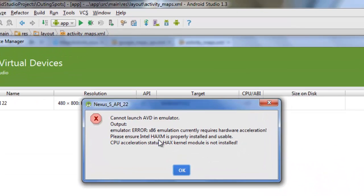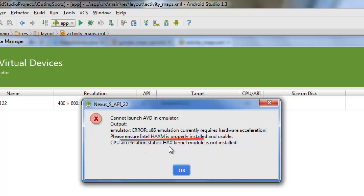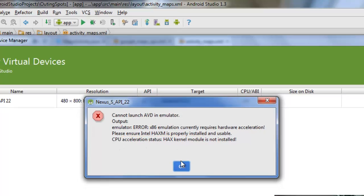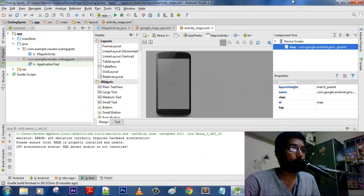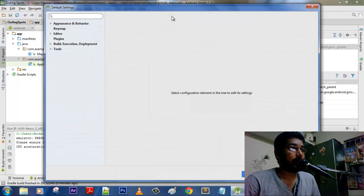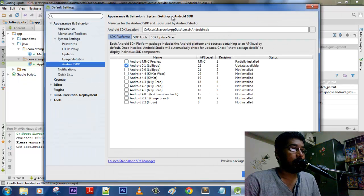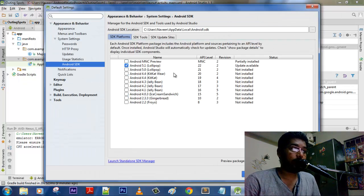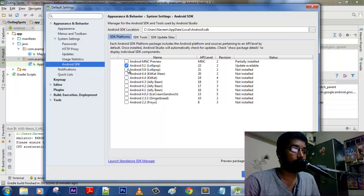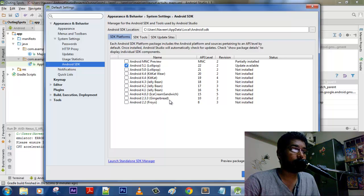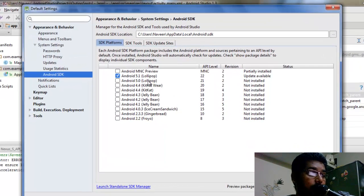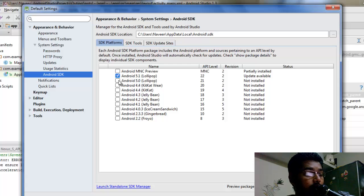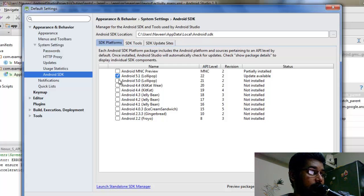Today we're gonna see that. The first solution is that it is asking us to install HAXM, some Intel CPU acceleration technology. So when it comes to Android Studio, everything that matters is the software development kit packages. So what are the things that you want to install and what are the things that you don't want to install.